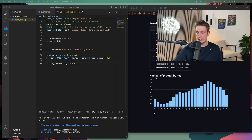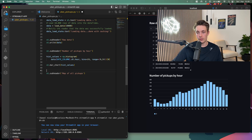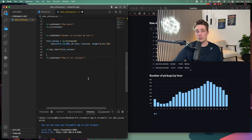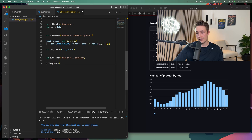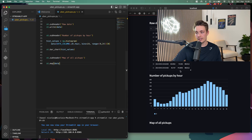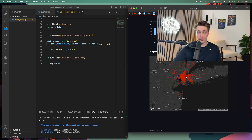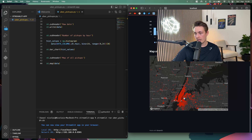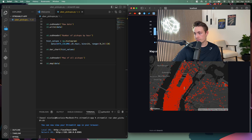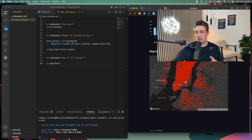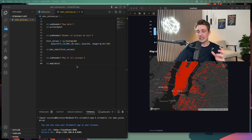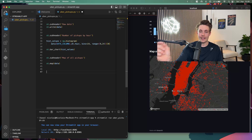Now we're going to plot our data on a map with a new subheader 'map of all the pickups'. We call st.map and pass in the full DataFrame with all the Uber pickups. After Command+S, the web application updates with an interactive map. This is really awesome — it's very responsive when moving the map around, we can zoom in, and we can see that Manhattan is pretty busy in this dataset.